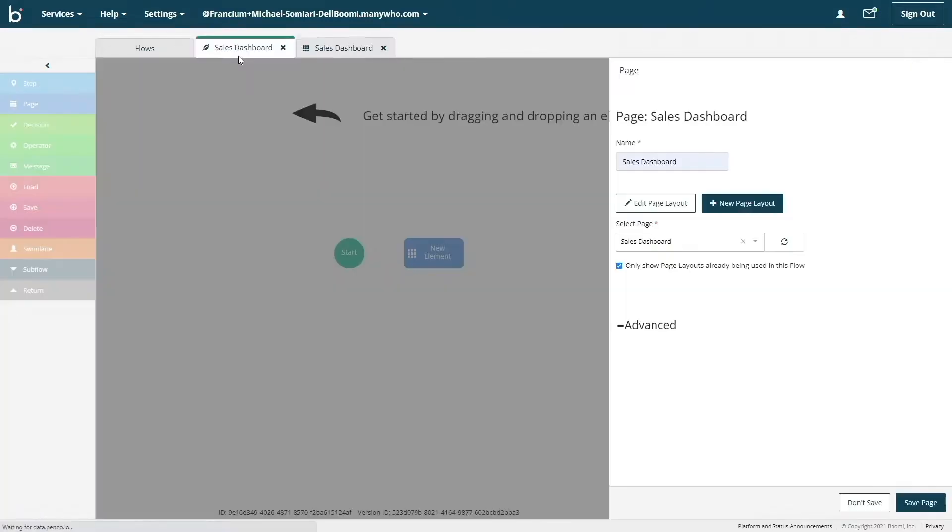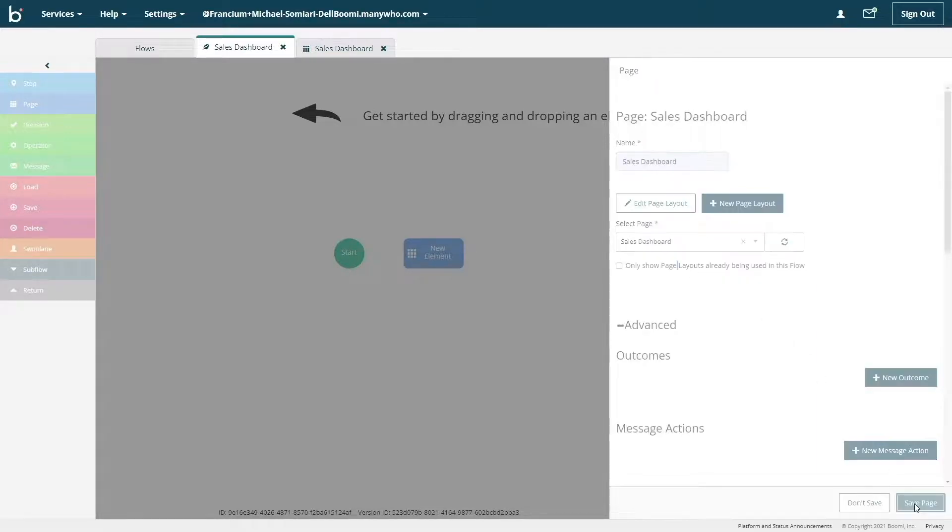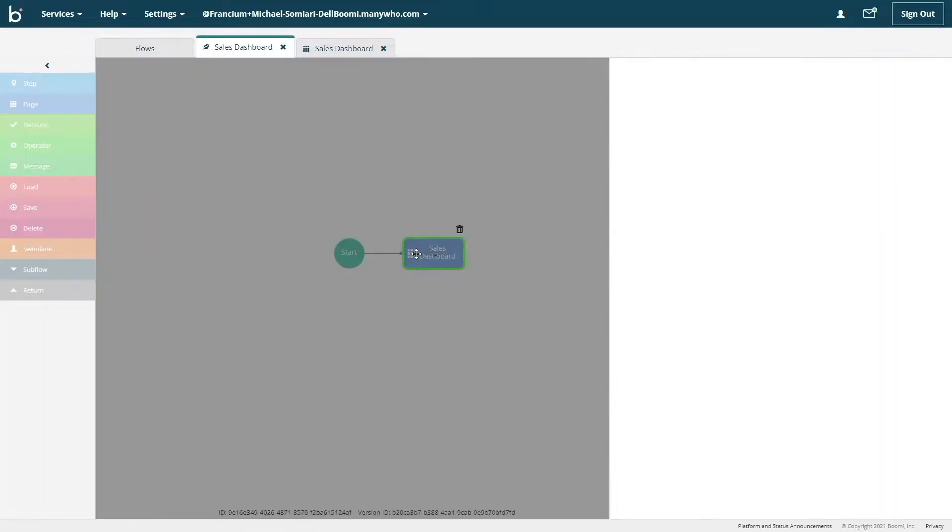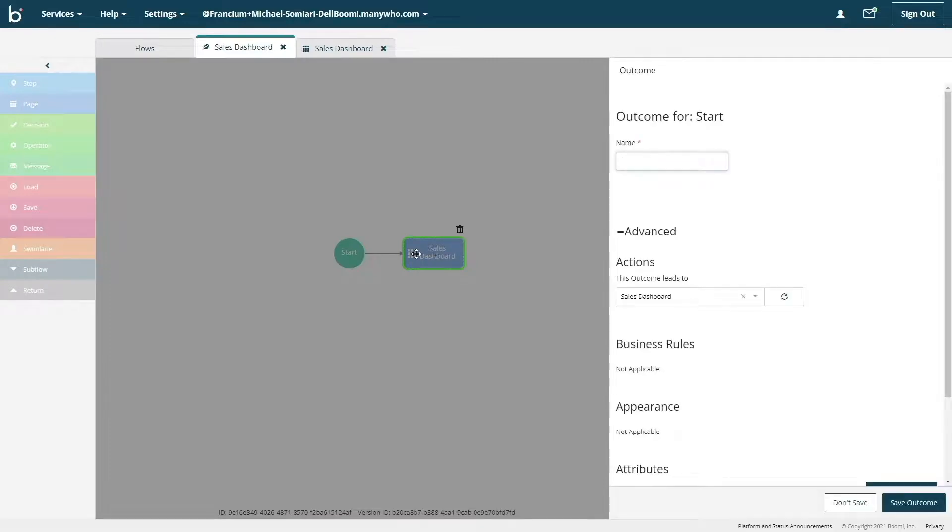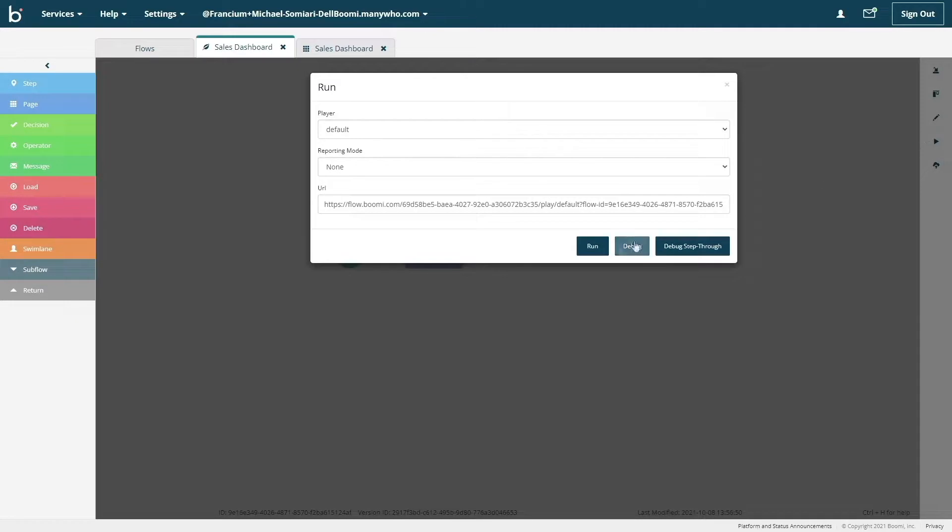Before we give this flow a test, let's create an outcome between the start shape and our page shape. To do this, I'll hover over the start shape. And once it turns green, I can drag and drop the arrow over the page shape to create an outcome. And I'll give it a name of go. Now by running the flow, we can take a look at the work we've done so far.